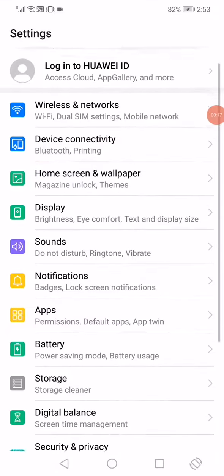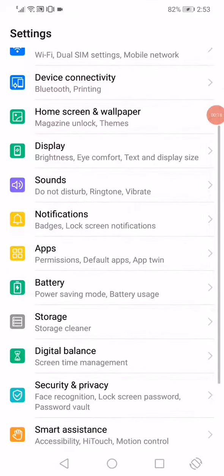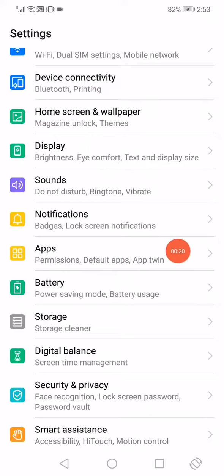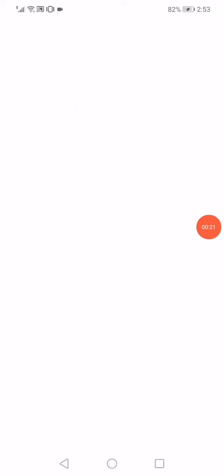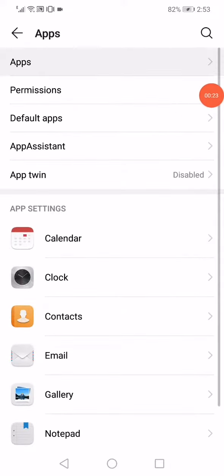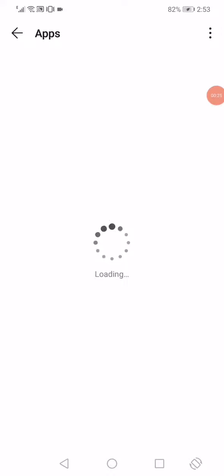Scroll down, go to apps, and wait a few seconds.